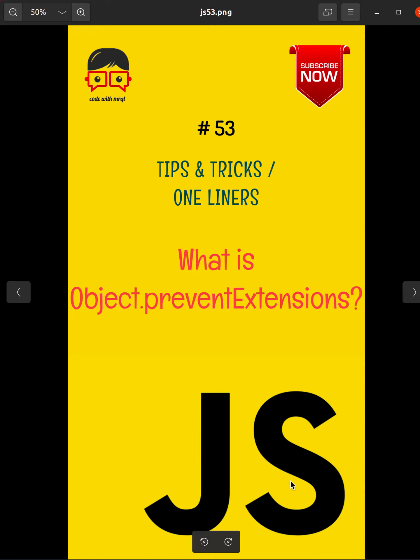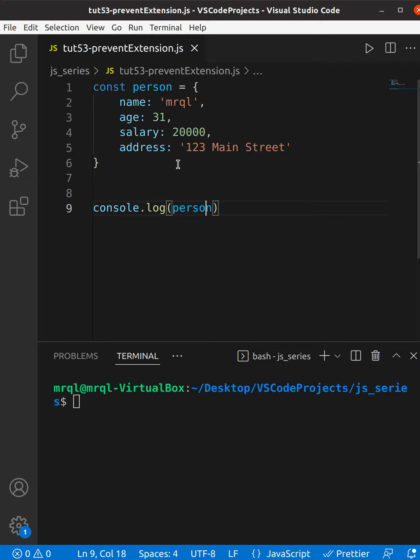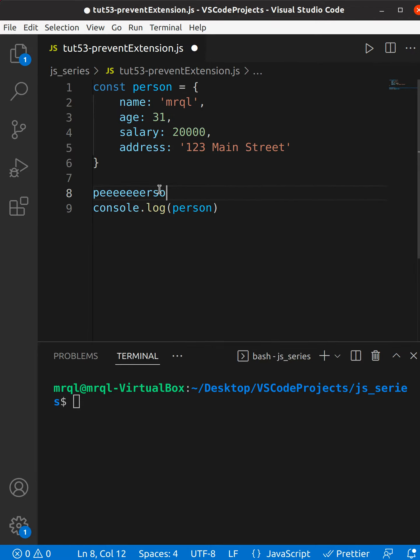Today we are going to learn what is Object.preventExtensions. I have created a person object with properties: name, age, salary, and address. When another developer looks at this code, they might want to add a zip code to this object.